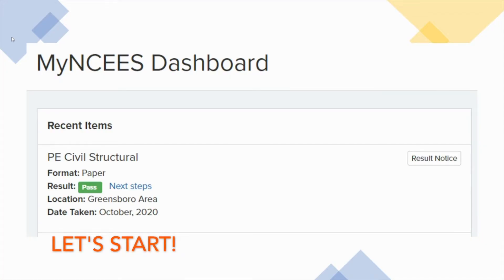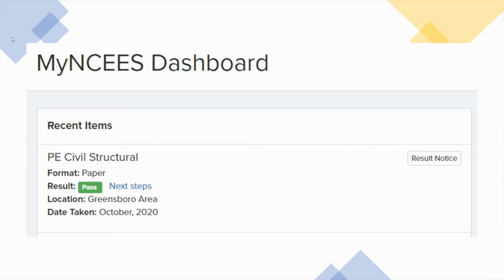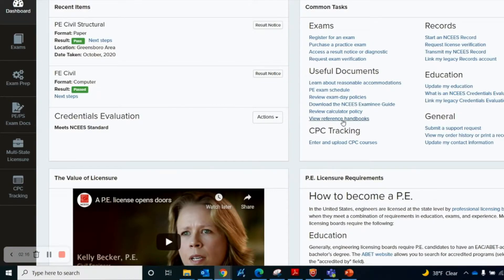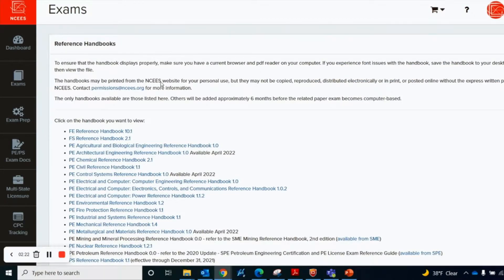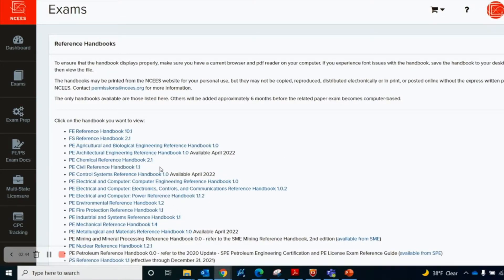Now I will start this video with the new PE Civil Reference Handbook. The first thing is how do I download this handbook. To download, we'll go to our NCEES dashboard, go to the useful documents section and click on 'View Reference Handbooks,' and you can see there is a list of handbooks and you can download whichever you want to.